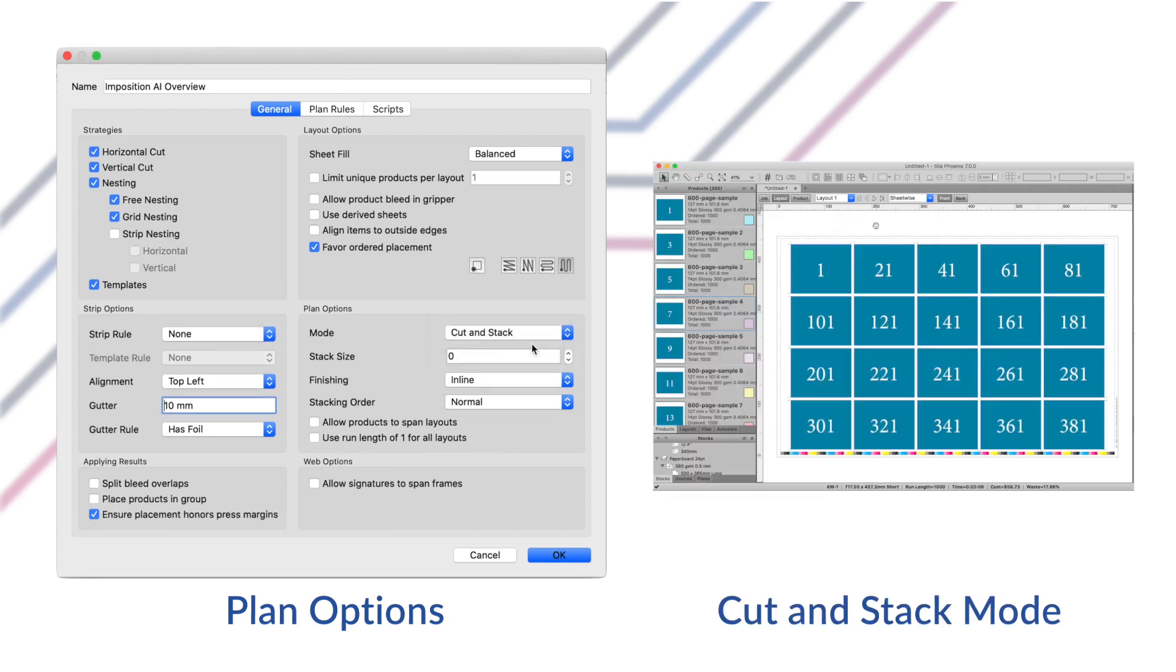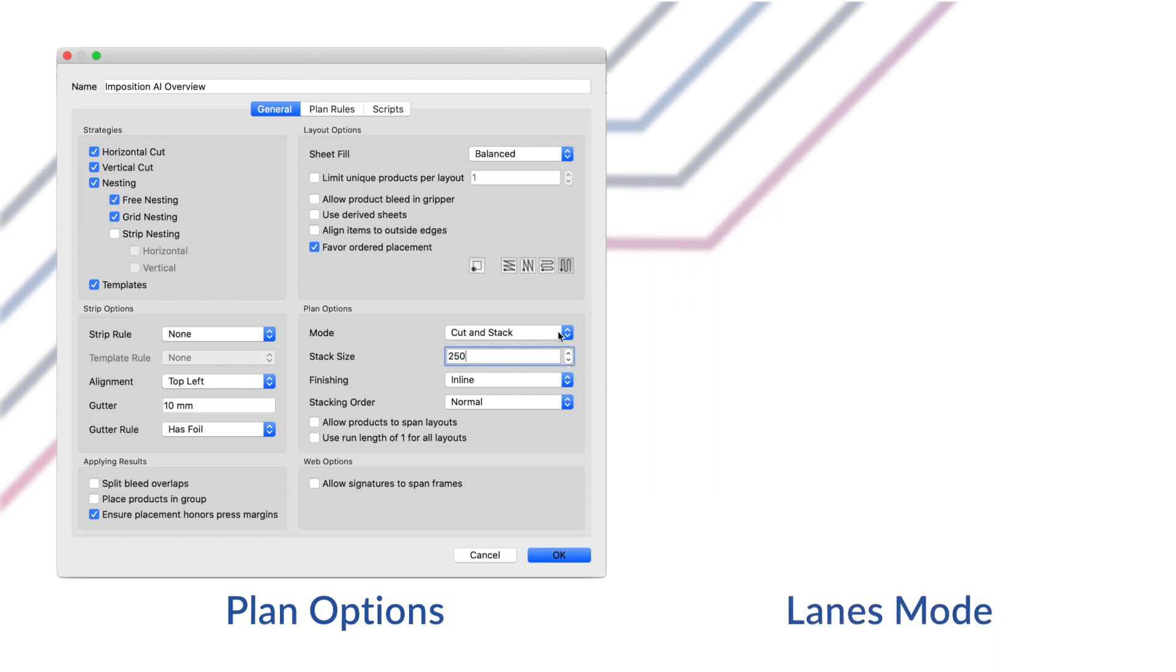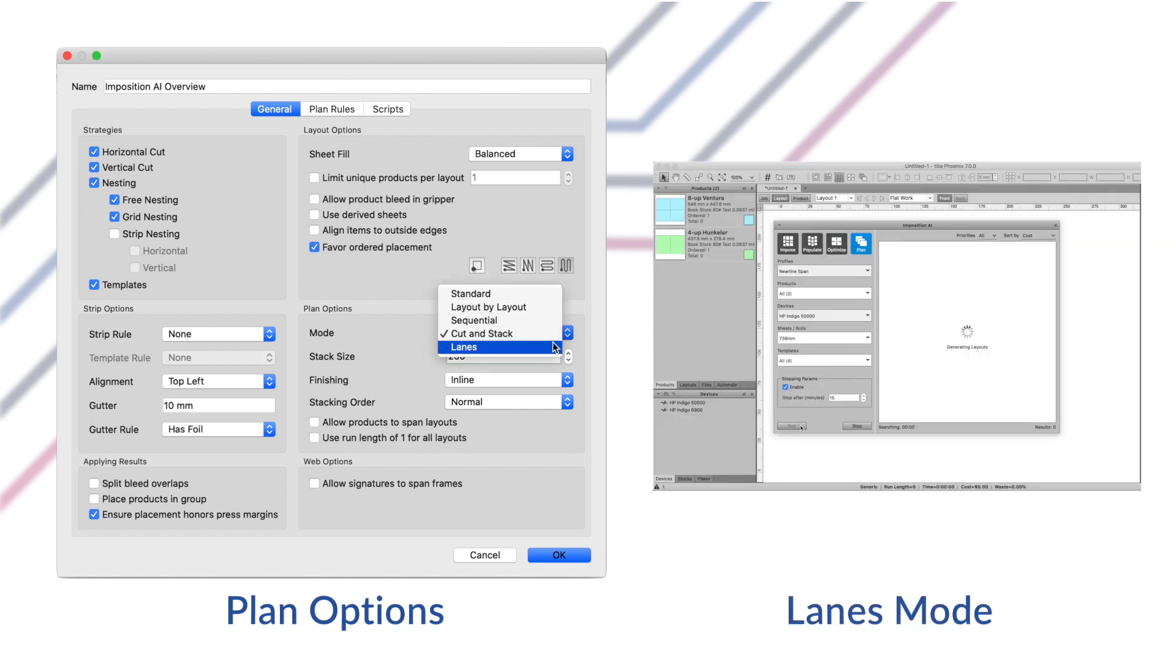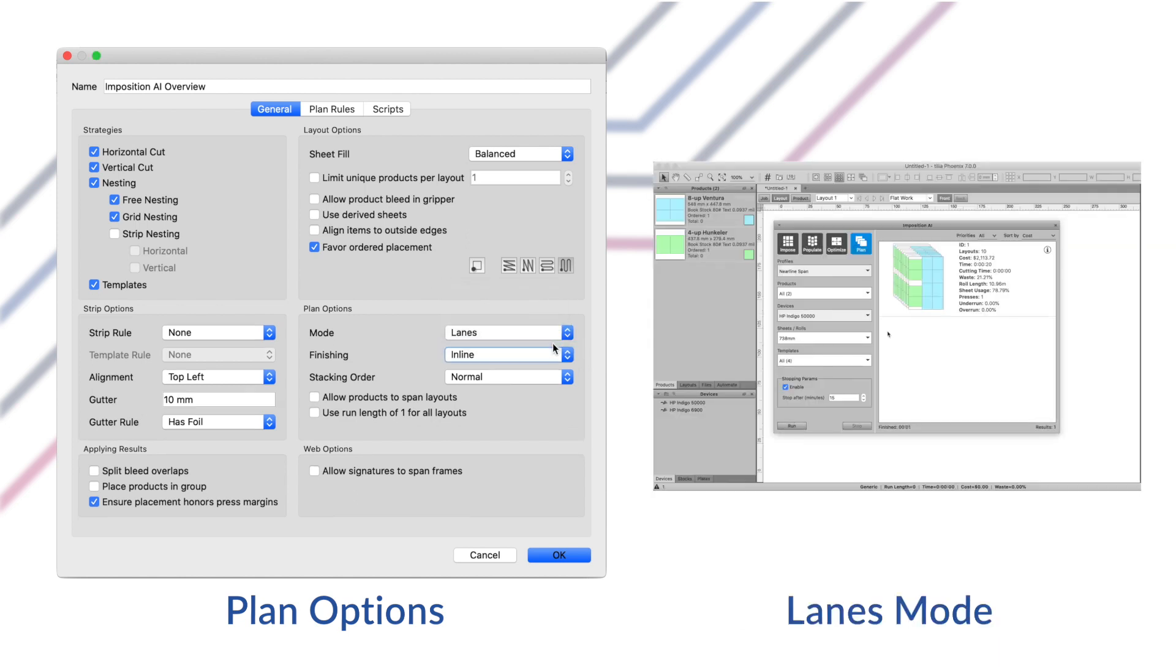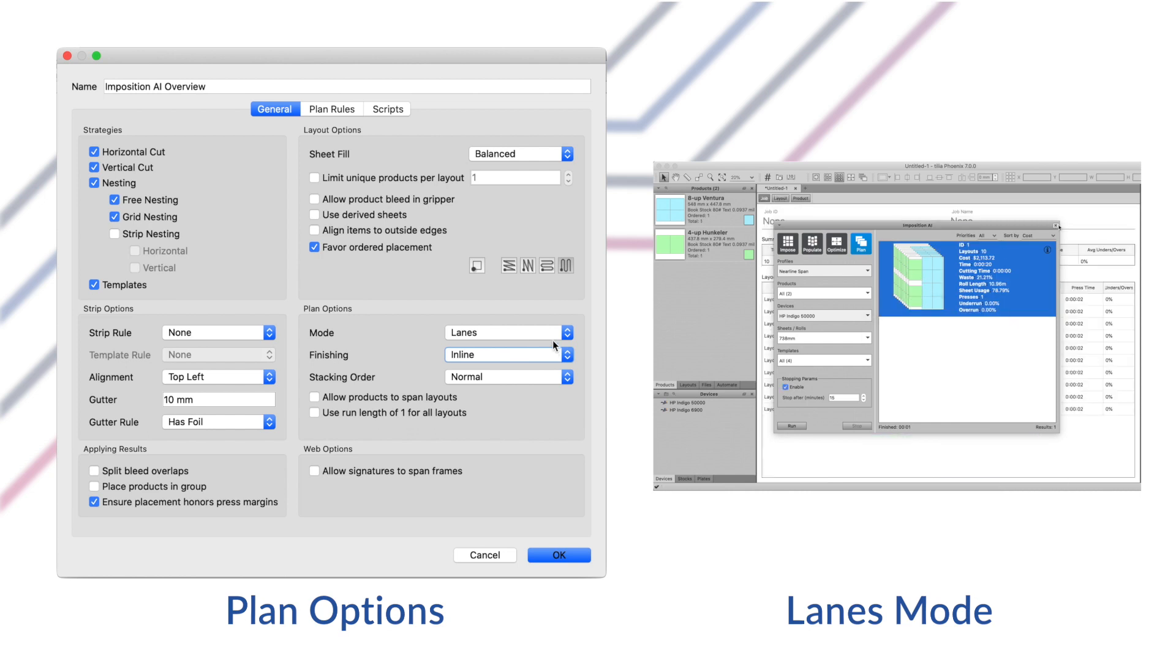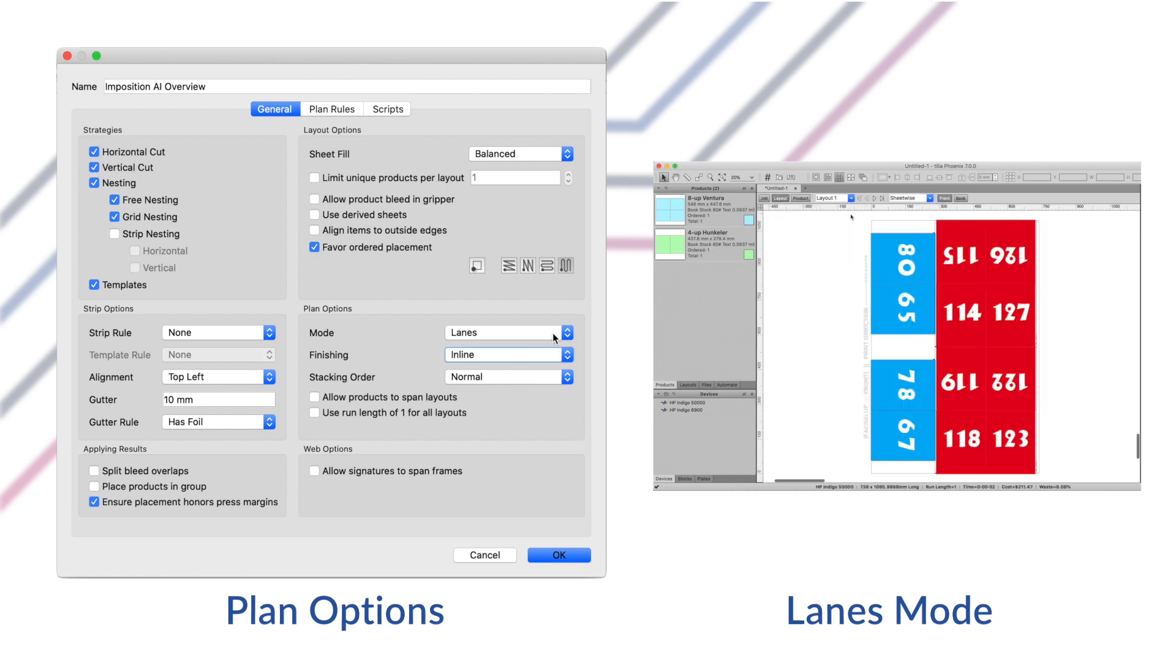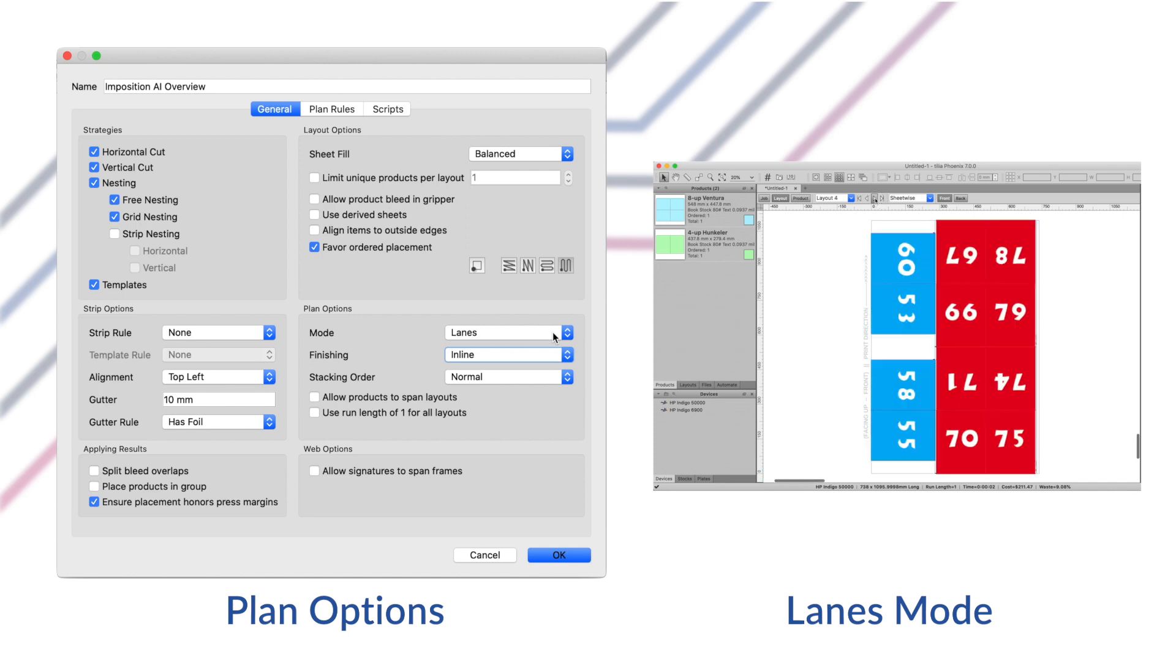Cut and stack will create cut and stack layouts. This replaces the old cut and stack setting that used to be at the bottom of Imposition AI profiles. Finally, the lanes planning mode places products into lanes that can continue across multiple layouts or frames. This mode is best suited for web-fed presses and is designed to intelligently balance lanes to reduce total run length.